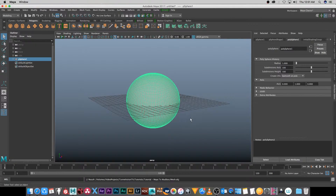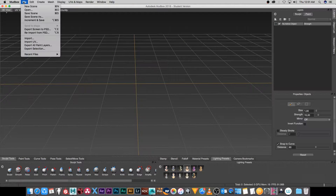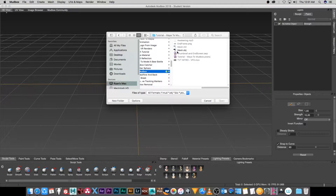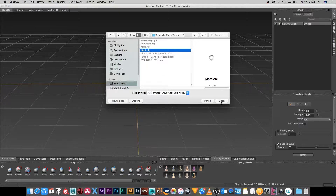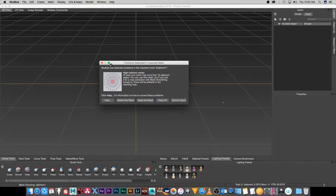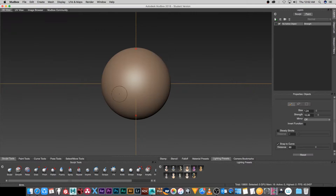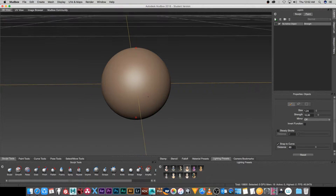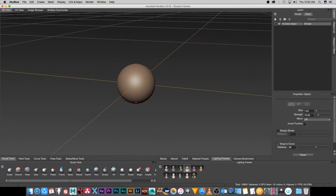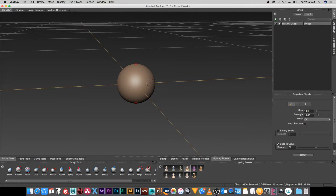Then I'm going to go into Mudbox and go to File > Open, browse to that folder, select the mesh.obj and click Open. It's going to give me a warning box — all you have to do is click 'Keep this mesh.' I'm not going to go into details about why it does that, but it works fine so don't worry about it. Now you've got your model in Mudbox and you can do your sculpting.